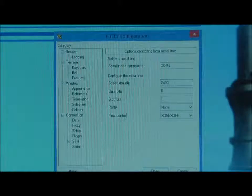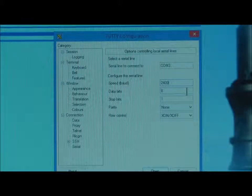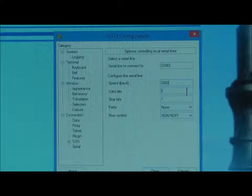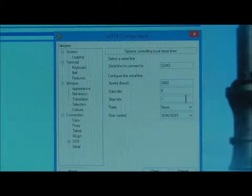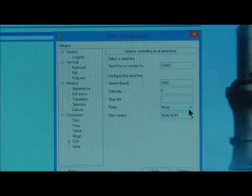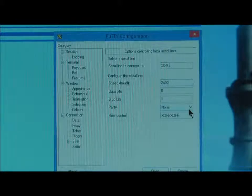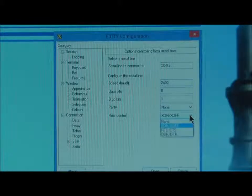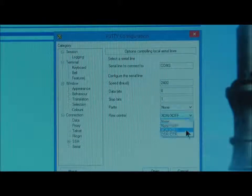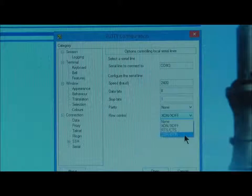Set Speed to 2400, Data bits to 8, Stop bits to 1, Parity to None, and Flow control to DSR/DTR.